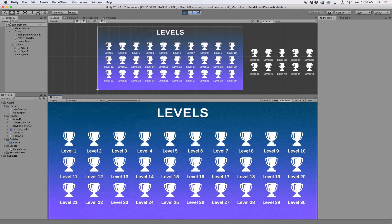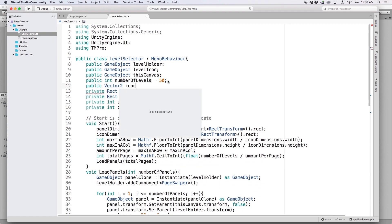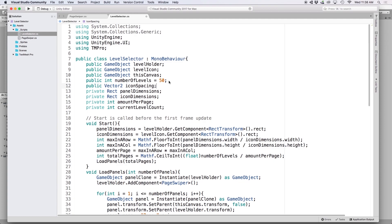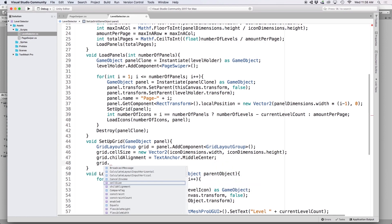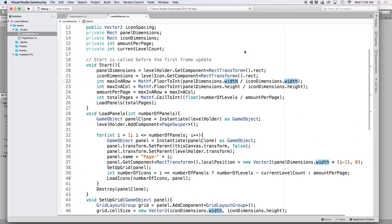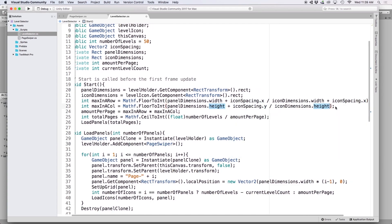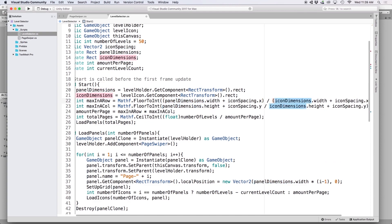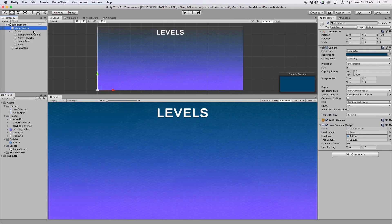Let's also add spacing between icons. At the top define 'public Vector2 iconSpacing' — we'll set its value in the Inspector. Inside SetupGrid, write 'grid.spacing = iconSpacing'. Since this adds spacing, we need to include it in our row and column calculations, so add iconSpacing.x to the widths and iconSpacing.y to the heights, wrapping those additions in parentheses so they occur before the division. Back in Unity we should see this field in the Inspector.